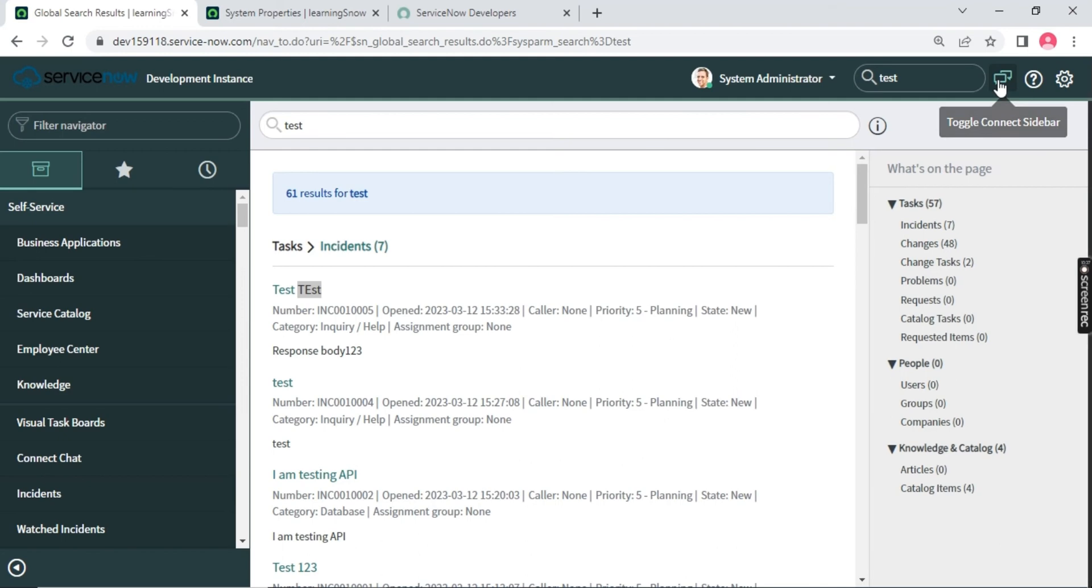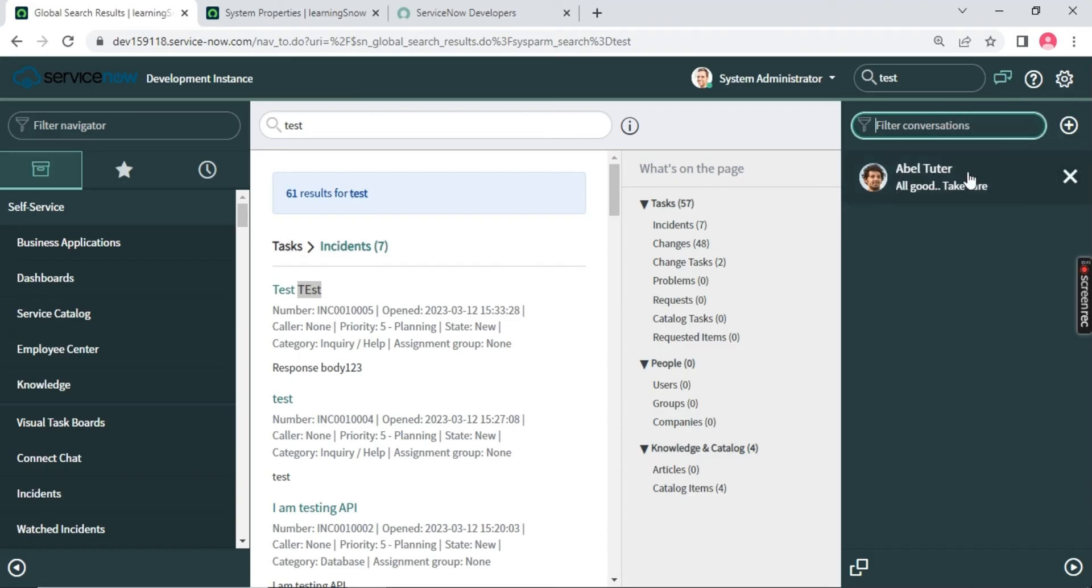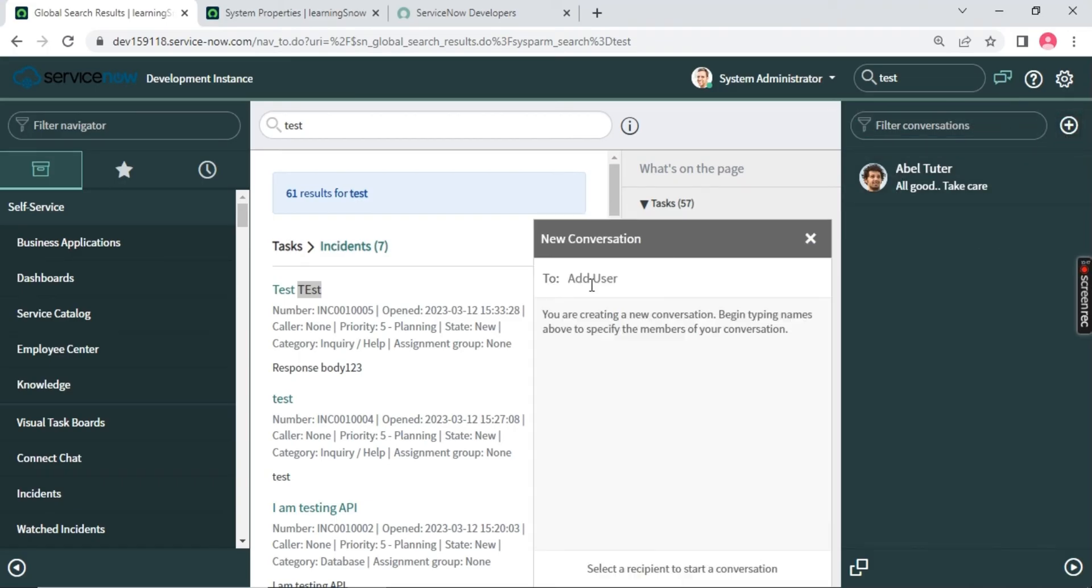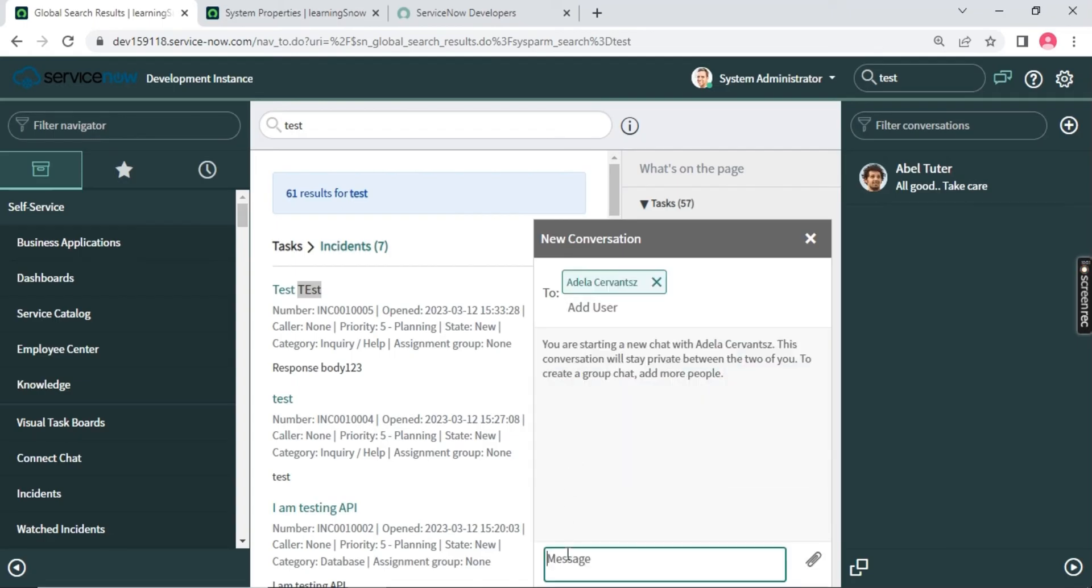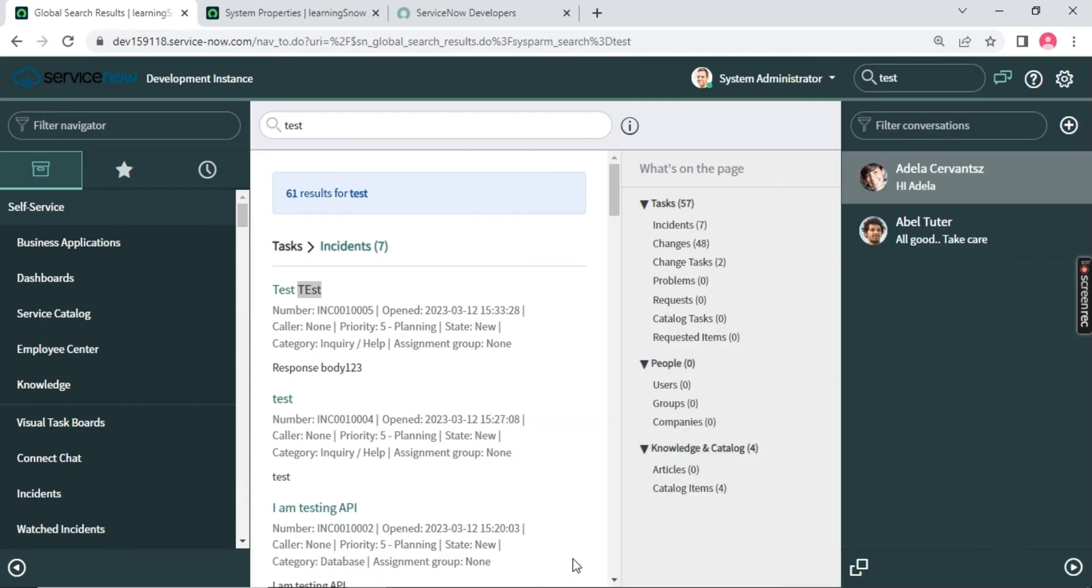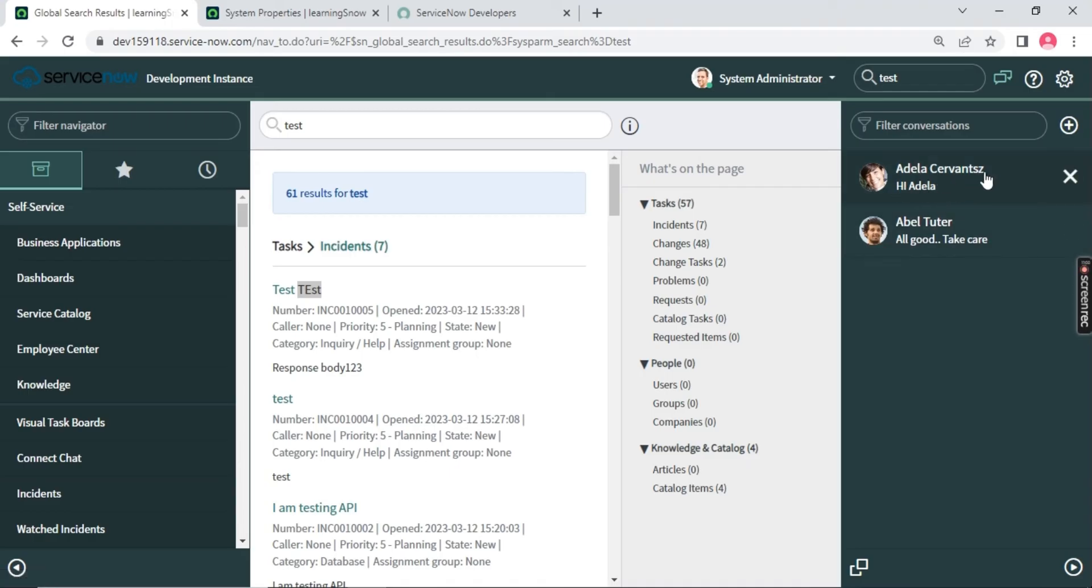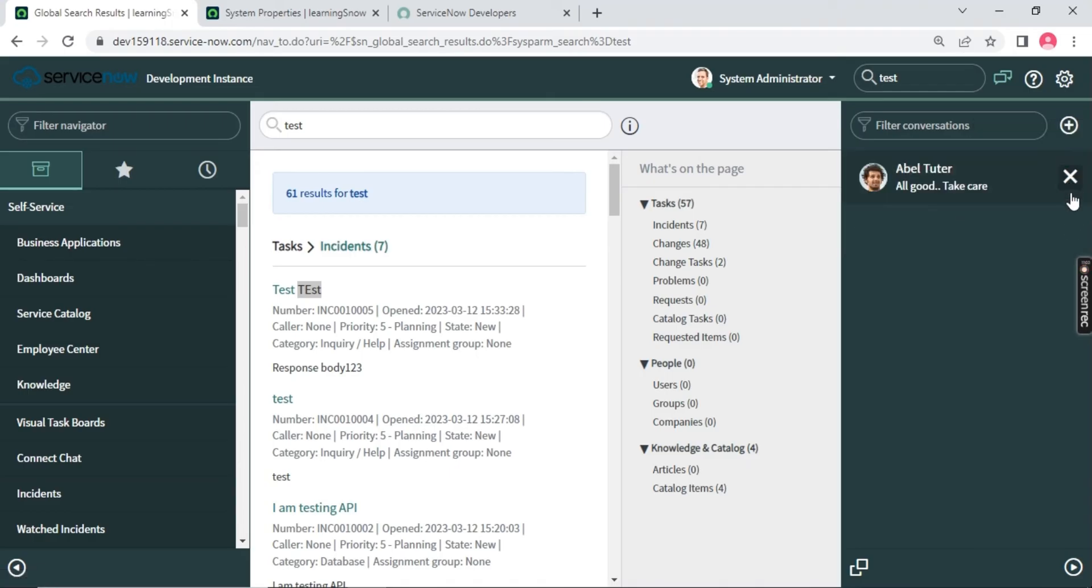Now we have the second option called connect chat. If you click on this connect chat, you can chat with your co-members. Like you can see I chat with AbleTutor. Similarly, if you click on plus sign, add a user. Let's say I will add Adela. Let me chat with her. So hi. Now once she logs in, she will be able to receive my message.